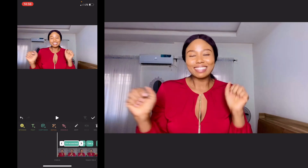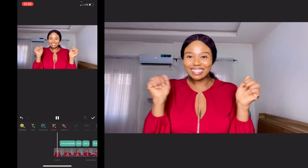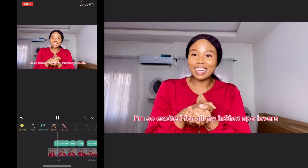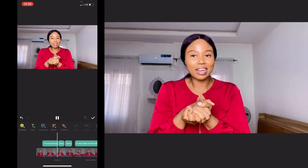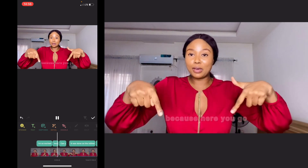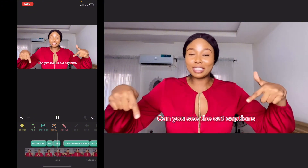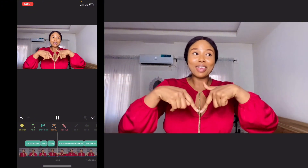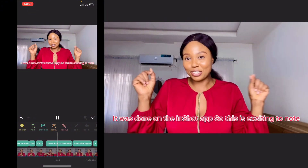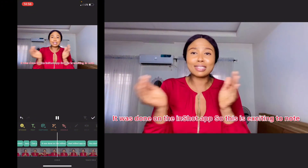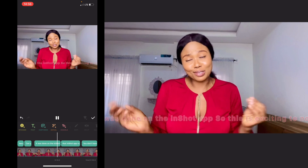You will now want to edit your text to make sure it's accurate and matches what you're saying throughout the video.